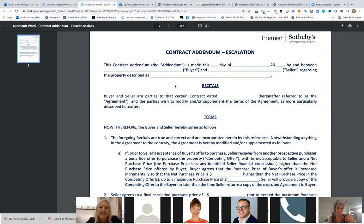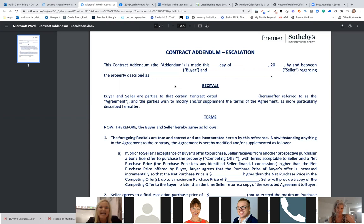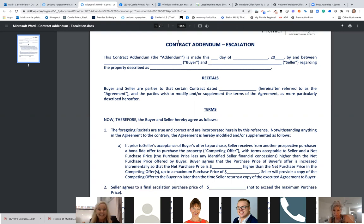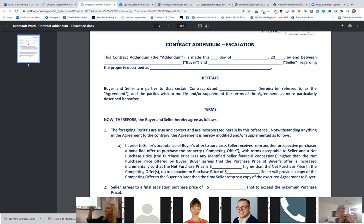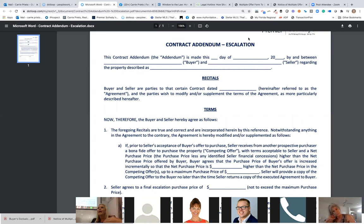Tammy gets the gold star. If you add an addendum at the time of contract and you don't incorporate it, it's not part of the contract. So you've got to make sure you make this escalation clause part of the contract. On the second to last page of the FAR/BAR or As-Is — wherever all the additional addenda are listed — there's a last one that says 'other.' You check that box and write in 'contract addendum escalation.'